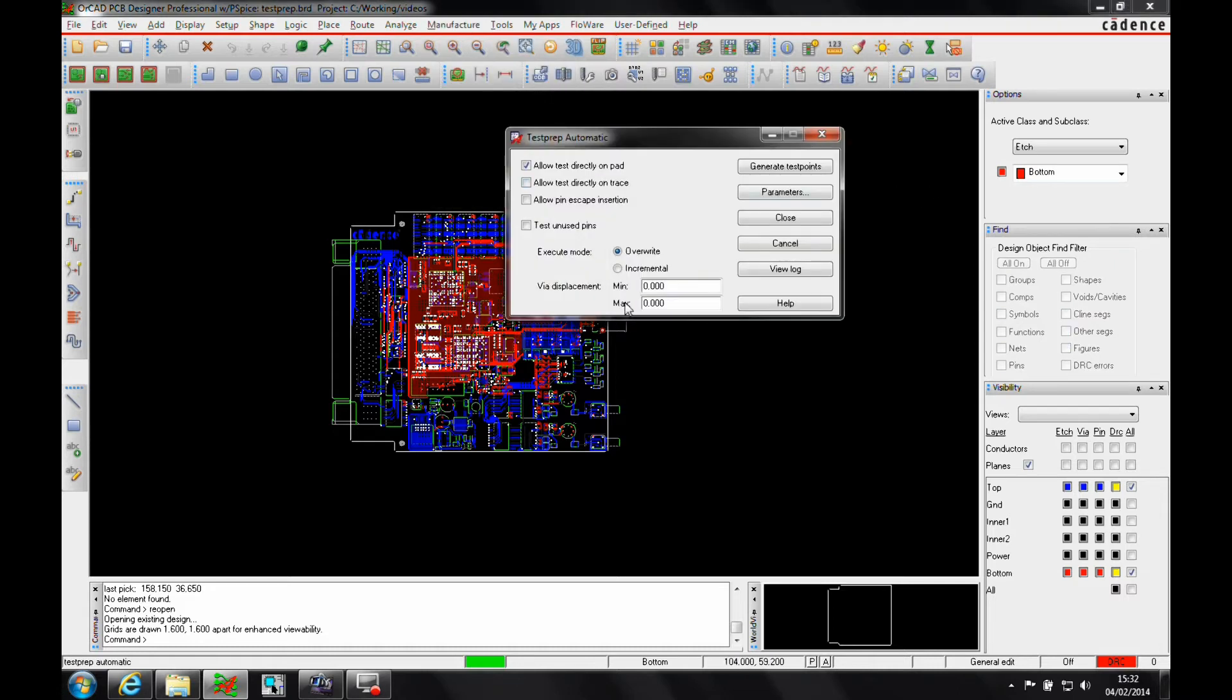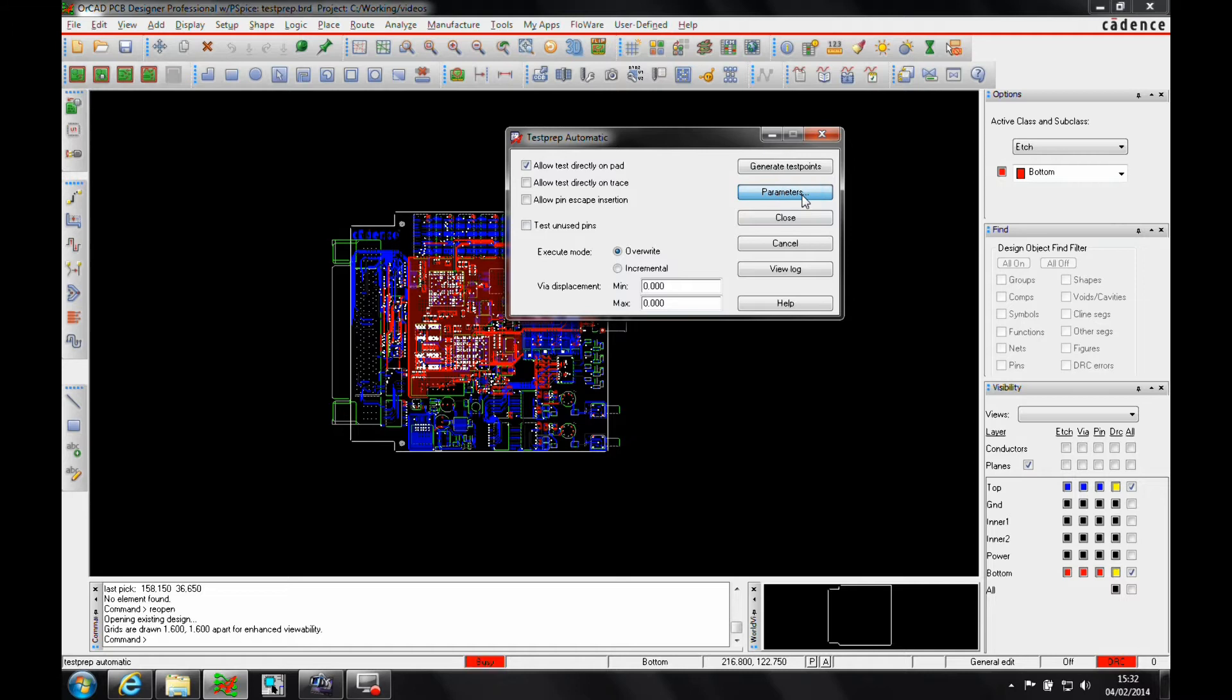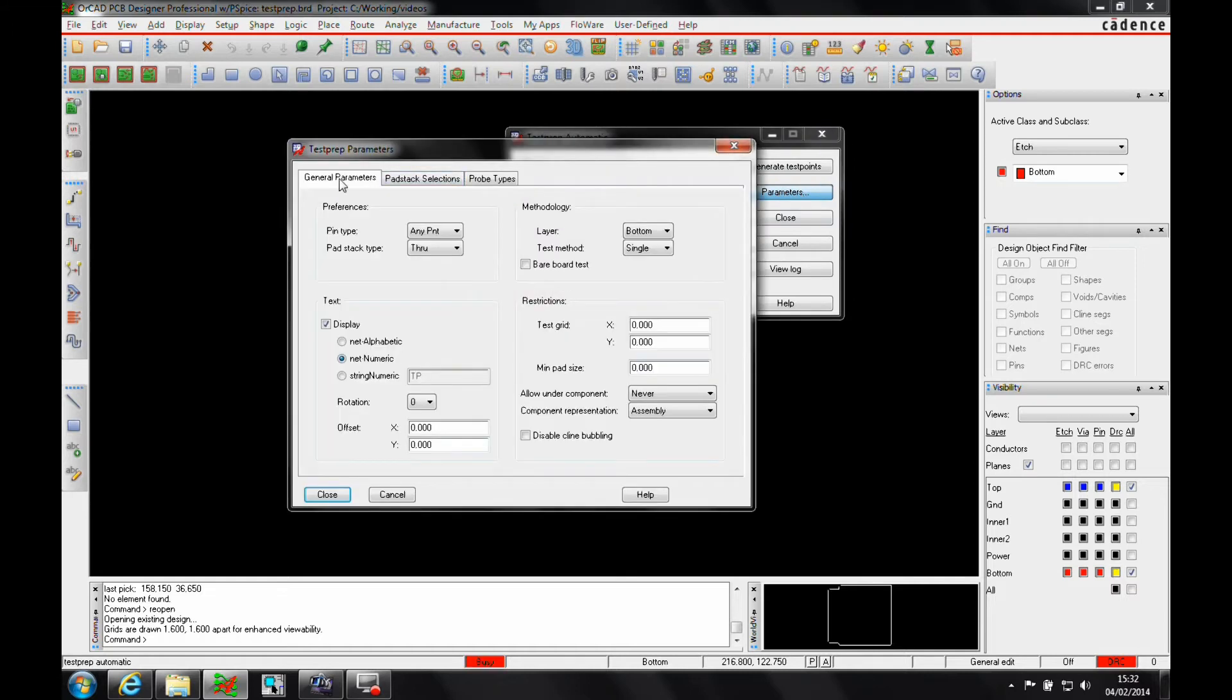This gives us some basic test settings of whether we're allowed testing directly on pads, on traces. We can test unused pins. There are some parameters that we can look at and this is very similar to the manual setup.